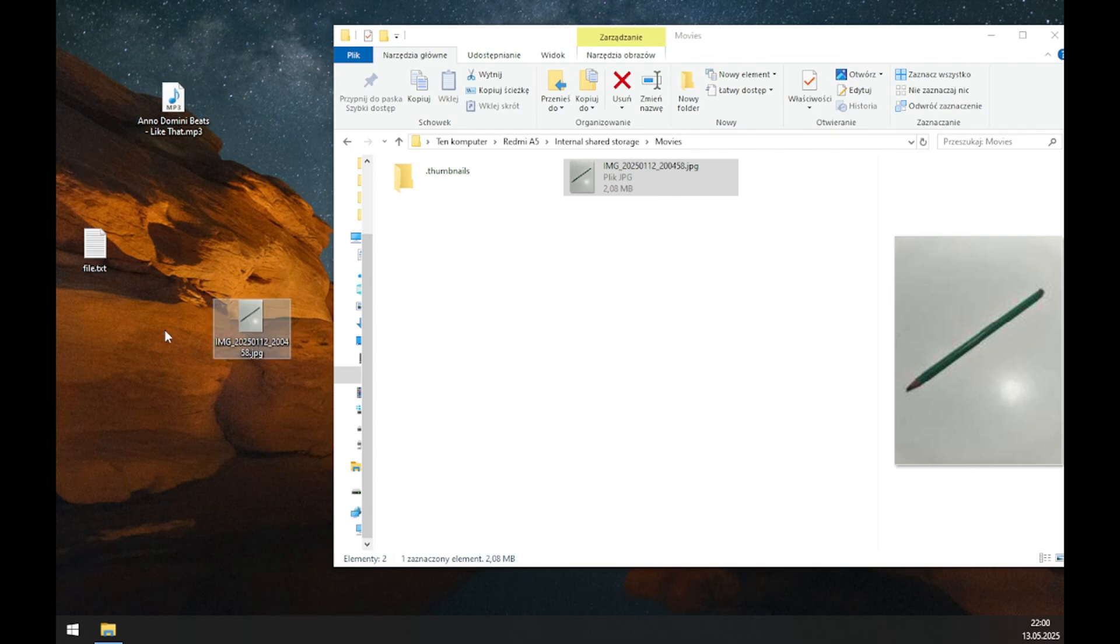As you can see, this file is now available on the computer. This process is actually pretty simple, and that's how you can move files between the phone's internal storage and your personal computer.